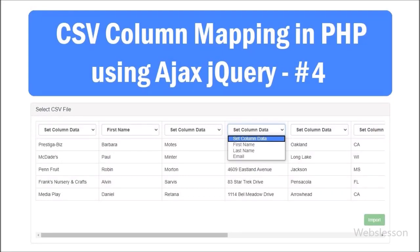Hello friends, this is the last part of the CSV column mapping tutorial with PHP script using AJAX jQuery. In this part, we will discuss how to import selected column data into a MySQL table by using PHP script with AJAX.